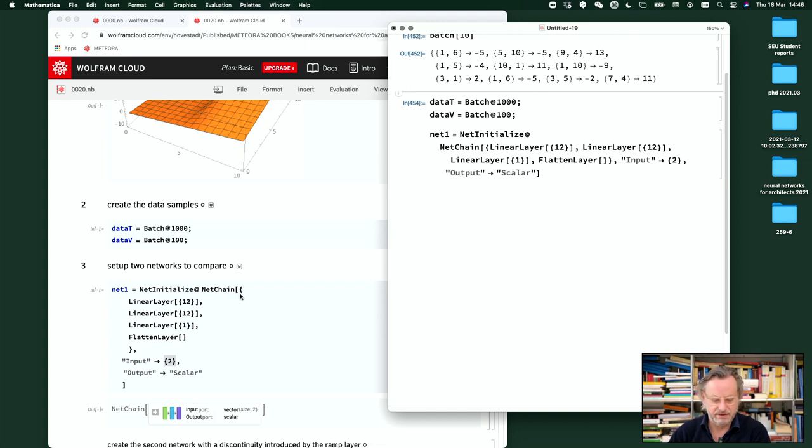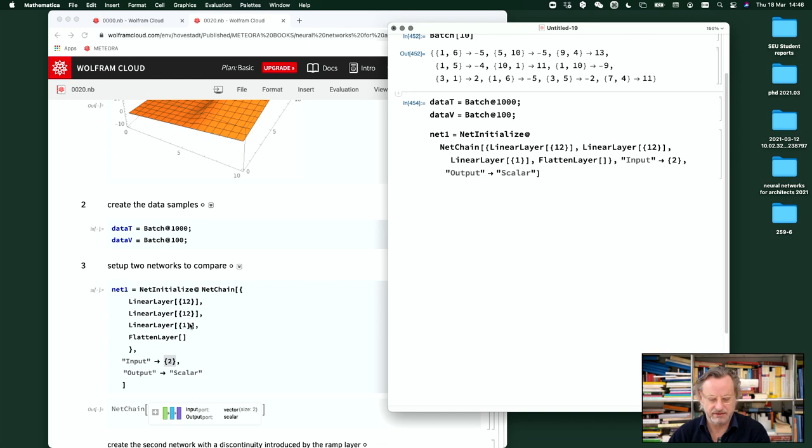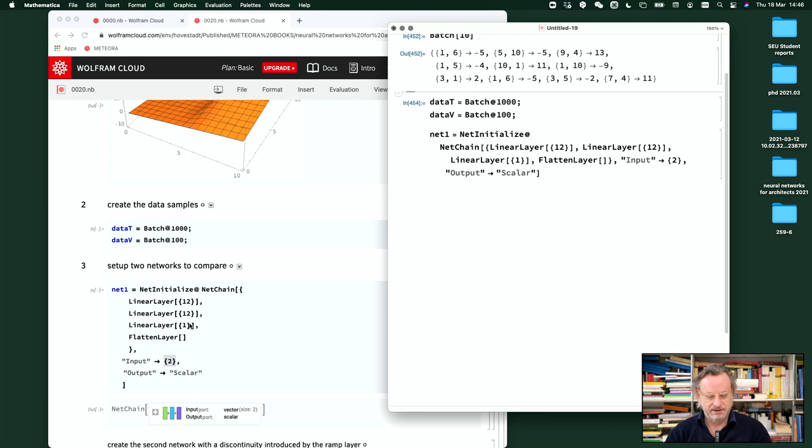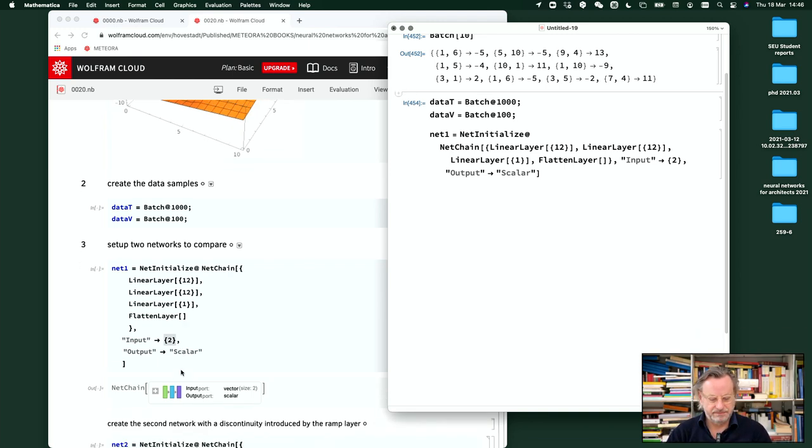Two inputs and the scalar as an output. So therefore we have two inputs. We give them some parameters. So twelve, two by twelve, twelve by twelve, twelve by one. So these are our parameters. So it's quite a resolution for a simple problem like that. So then flatten it to make it a scalar.